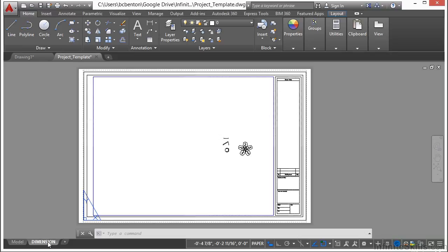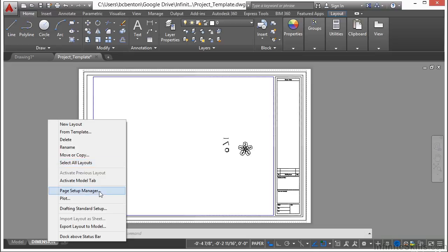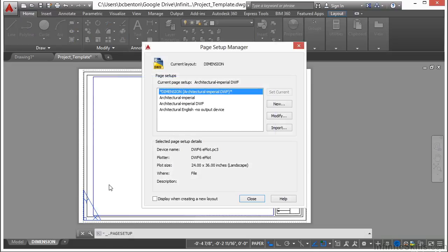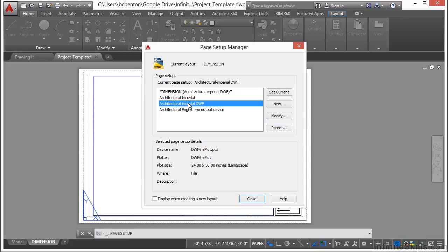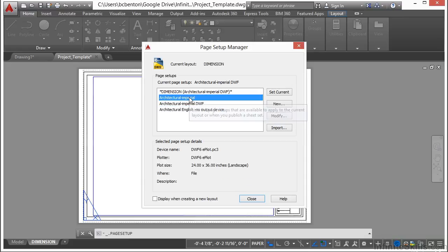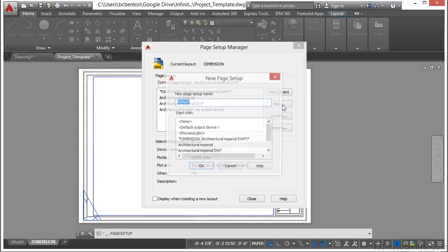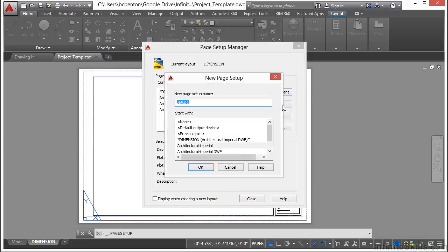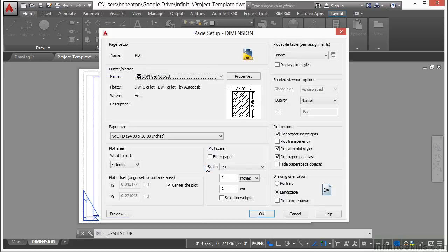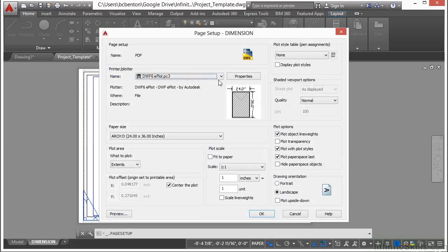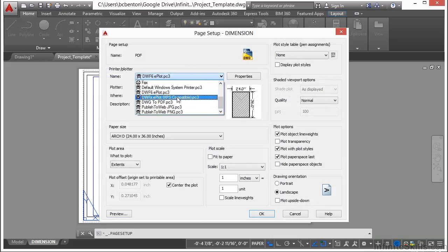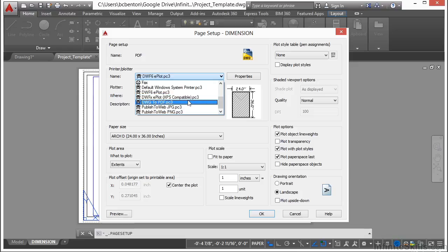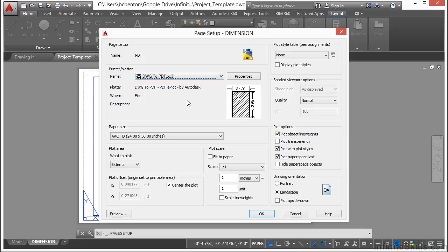Now let's do a page setup. I'm going to make a page setup for a PDF. So we right click on the paper space tab, go to the page setup manager. There are already a few page setups in here, but none that go to PDF. So that's what I want to make. So I select the new button and I'm going to call it PDF since that's what it's going to do. Click OK. Now for my printer name, I need to make sure I select the DWG to PDF PC3 file.